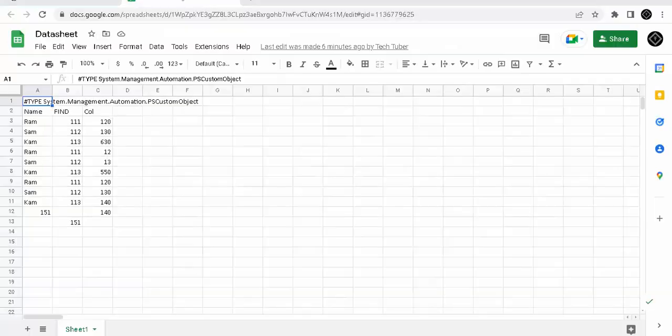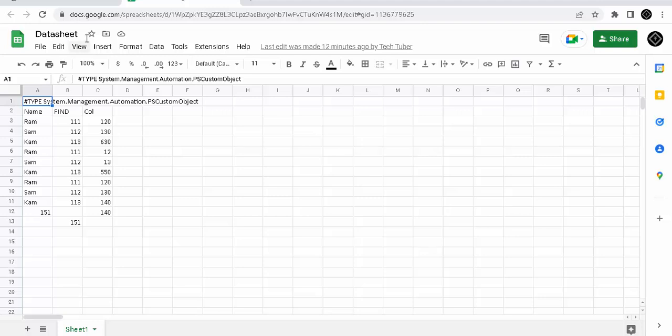So we are going to move to the Google Sheet here. So this is the data sheet. We will see it is not updated here. Actually, I have put it for every day at 9 to 10. It will get automatically updated.